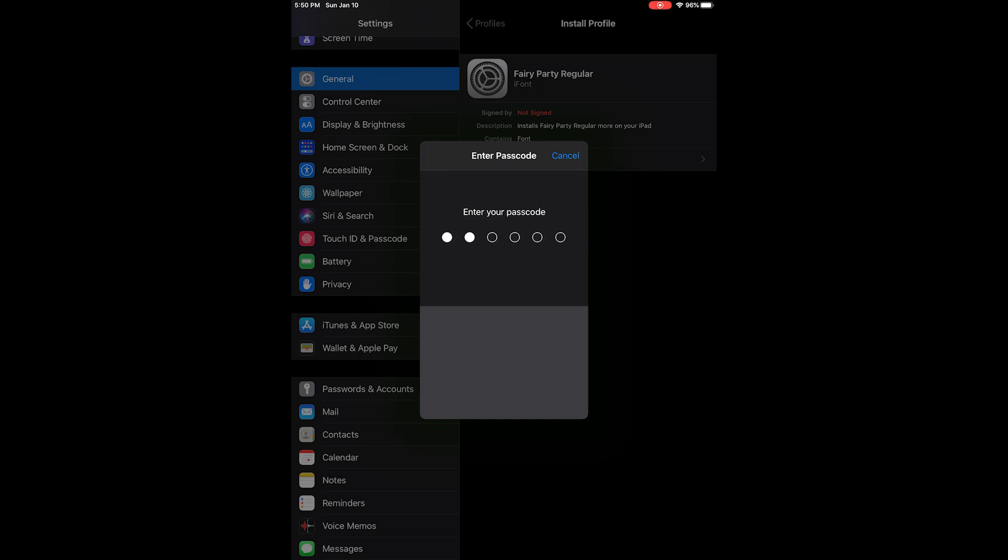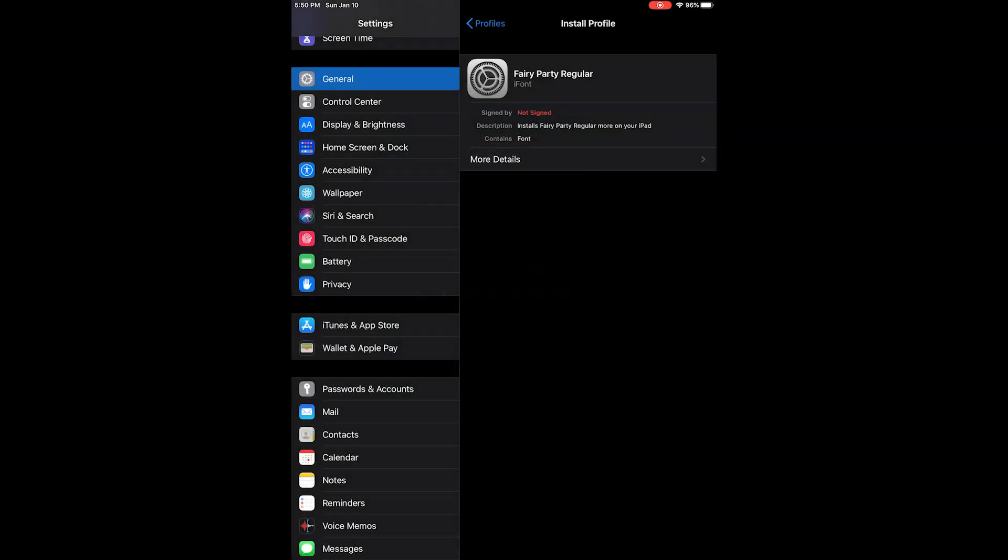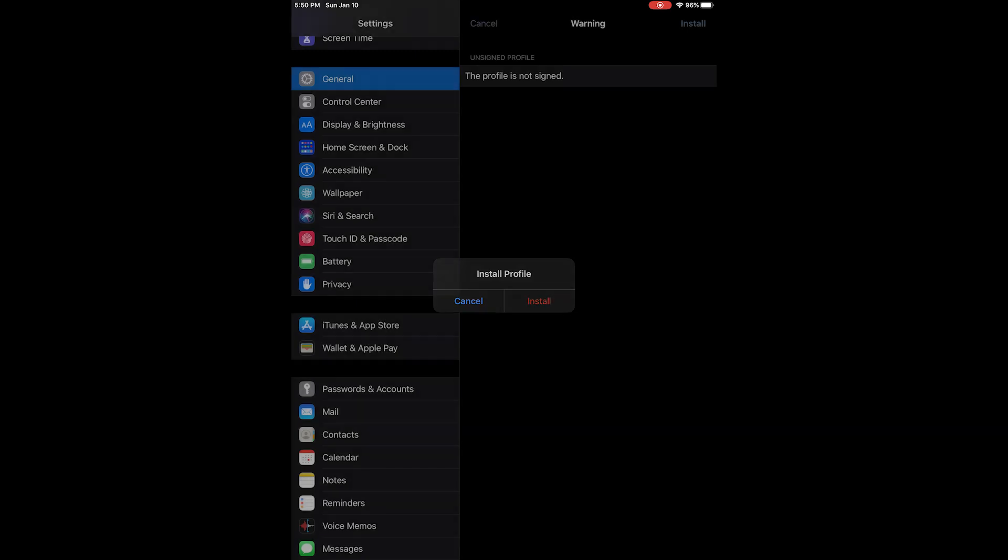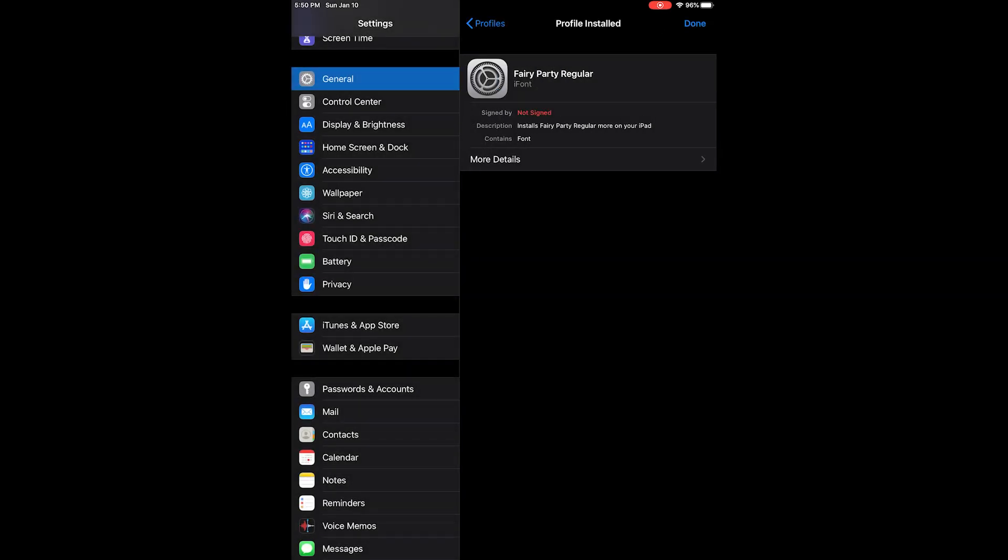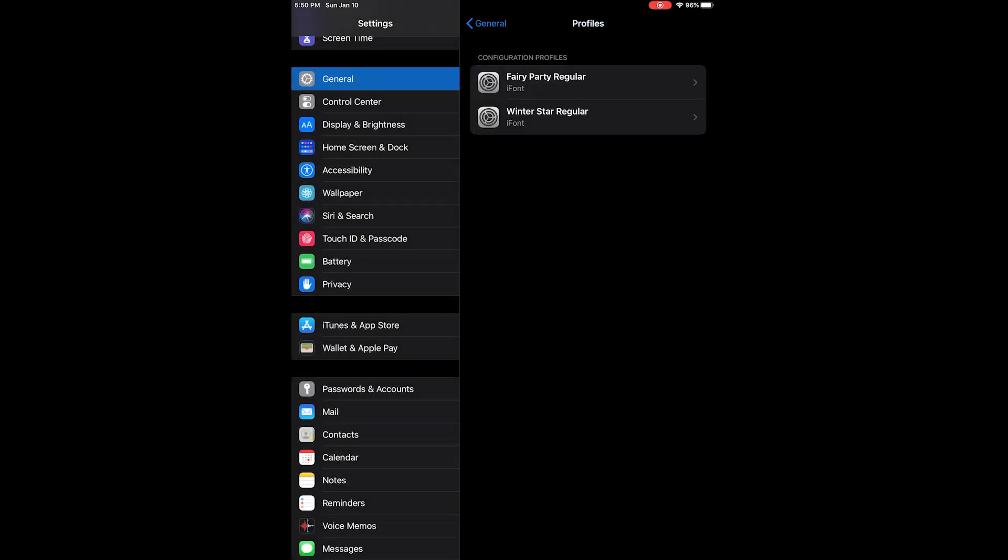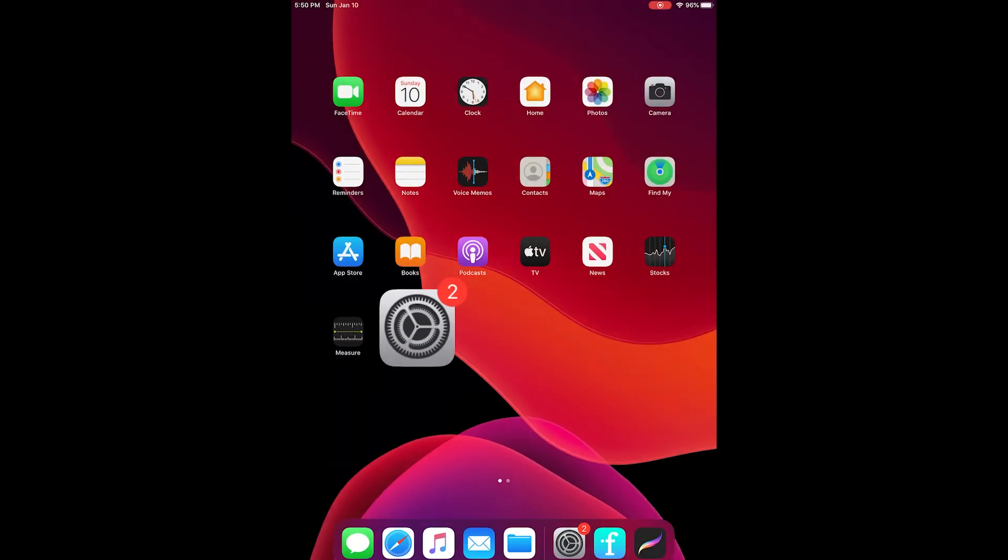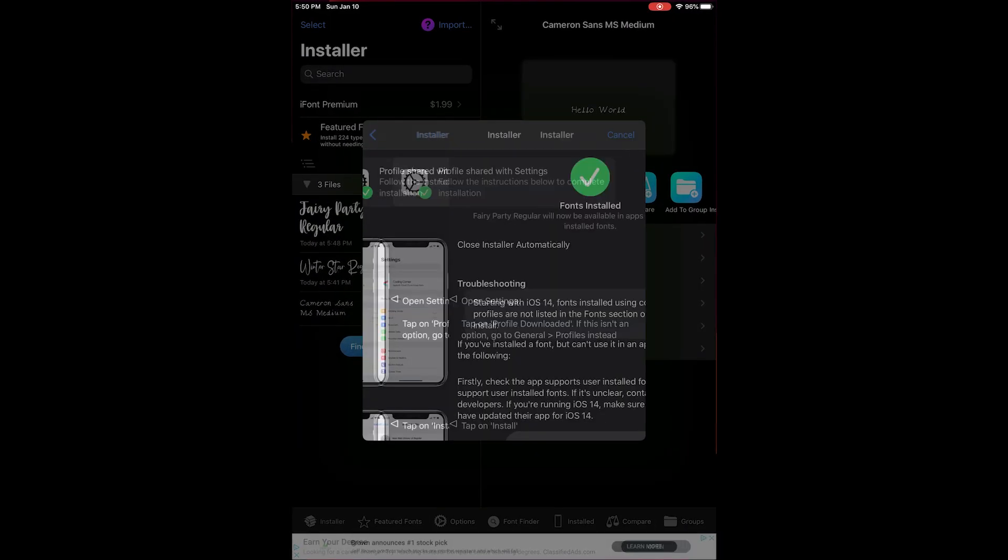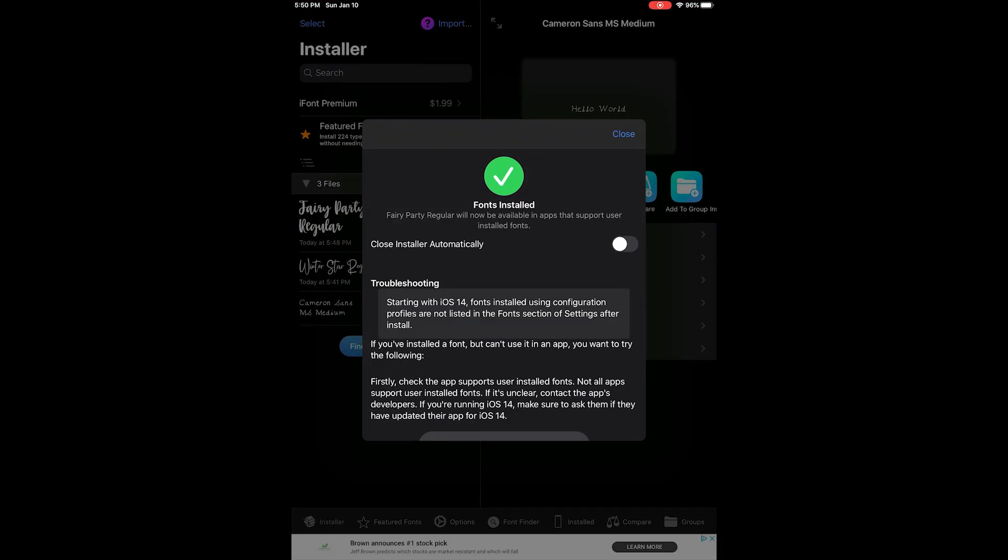You are going to click on the font that is showing and it's going to bring up a box. So it'll ask you whether to cancel or to install. Just click install and then you can back out of this settings menu. And then you can go to iFont again and it'll give you the little checkmark that it is installed.